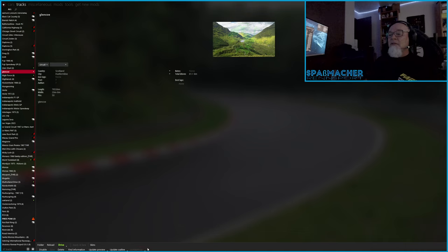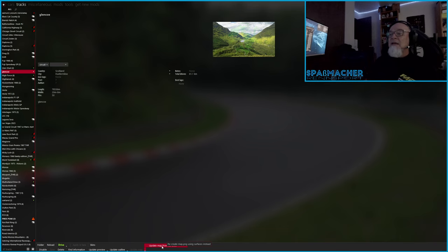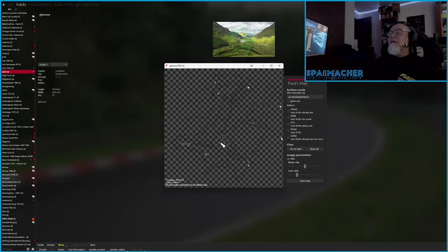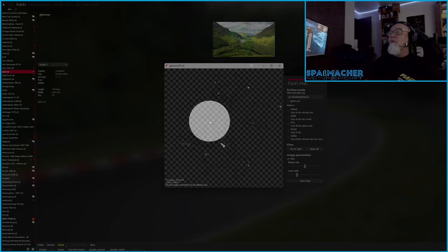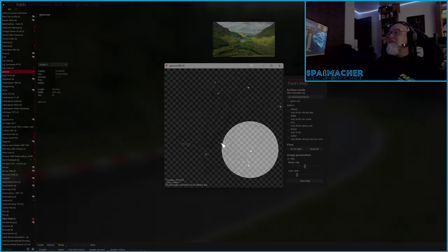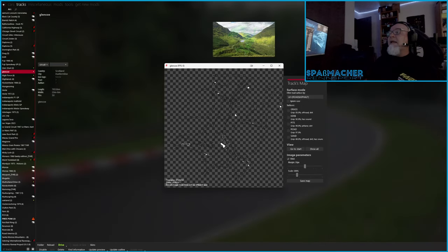But there's also a little carrot here. If you click on the carrot, you can update the map from surfaces instead. And when you click on that, it opens up and pulls out the surfaces and shows the map. You can see it here and it will update it.